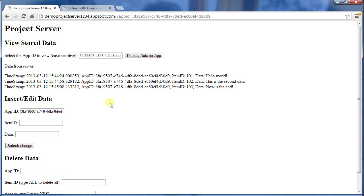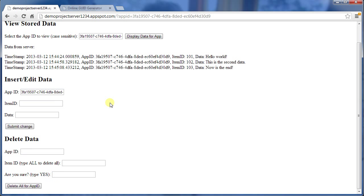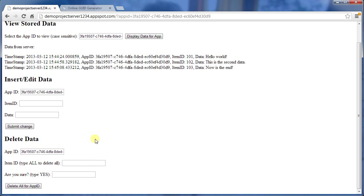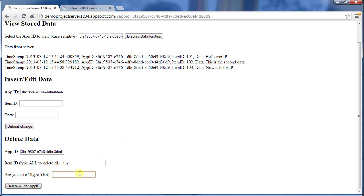Now I can also delete data. There's two ways I can do that. I've got to put in the app ID. I've got to specify an ID that I want to delete. So let's delete that second piece of data, that 102. I can put in the ID here. And then I've got to type in YES, all capitals, just to make sure I know that I'm doing what I want it to do. That's the only safety on this.